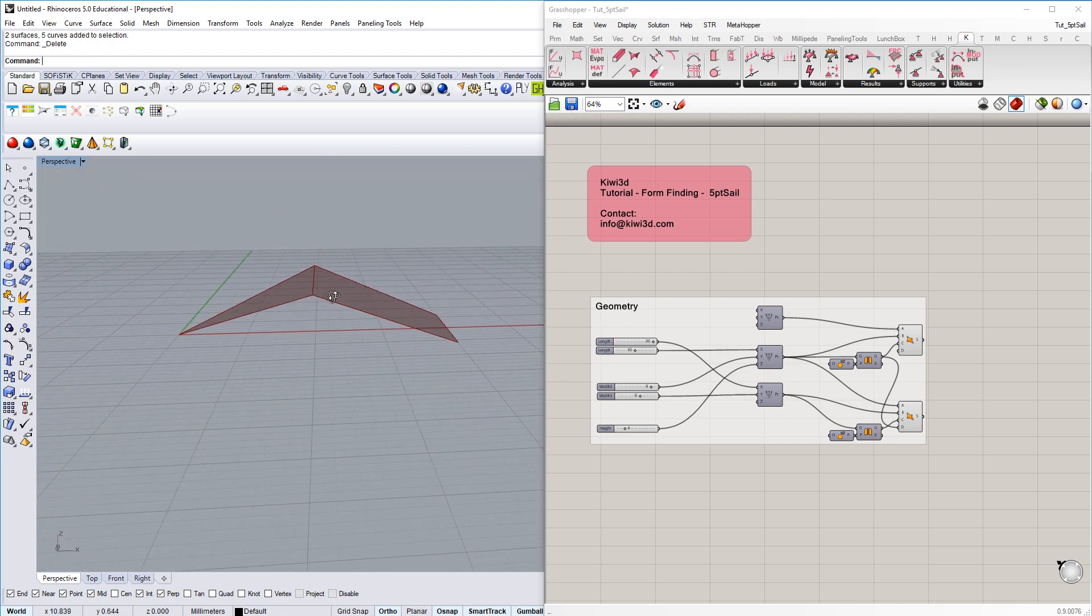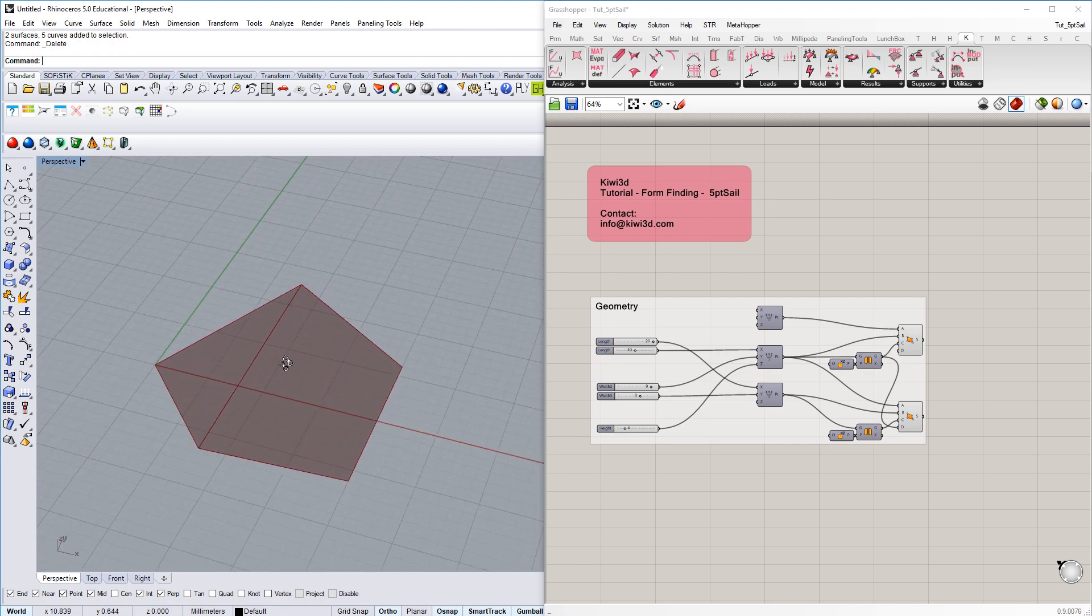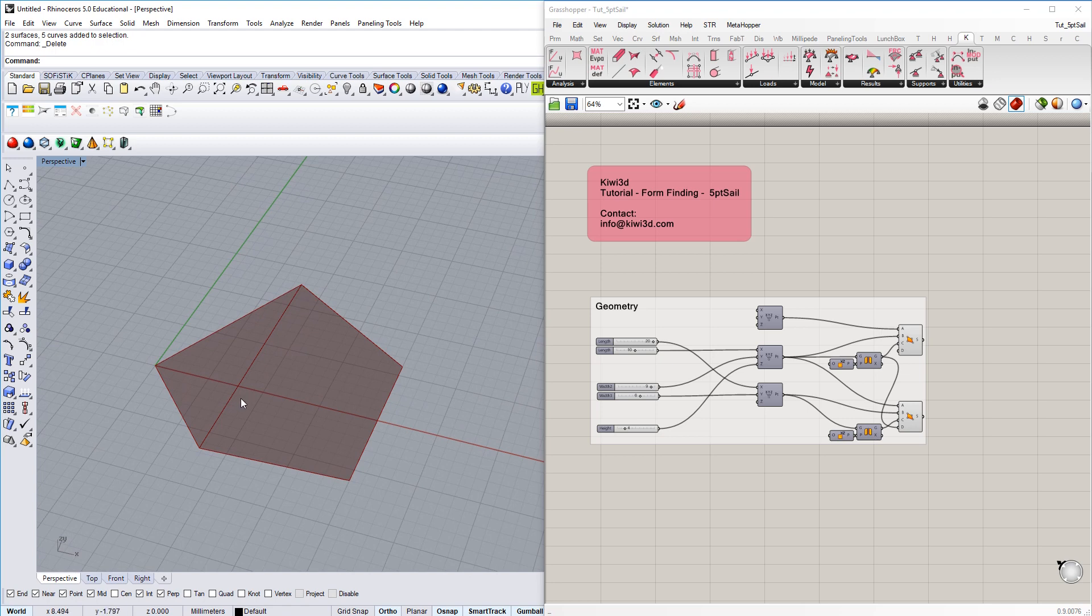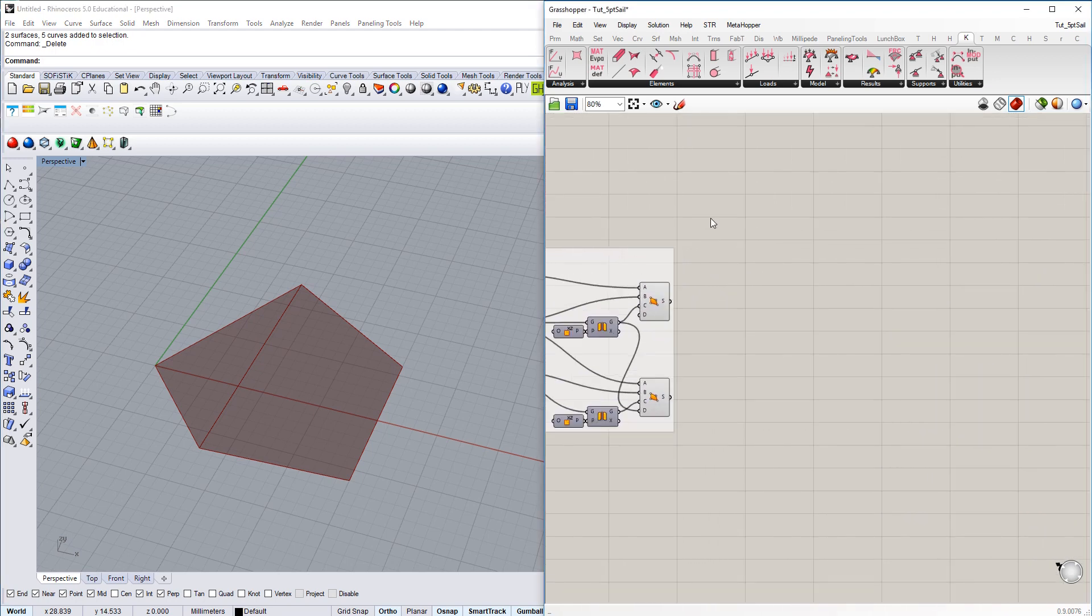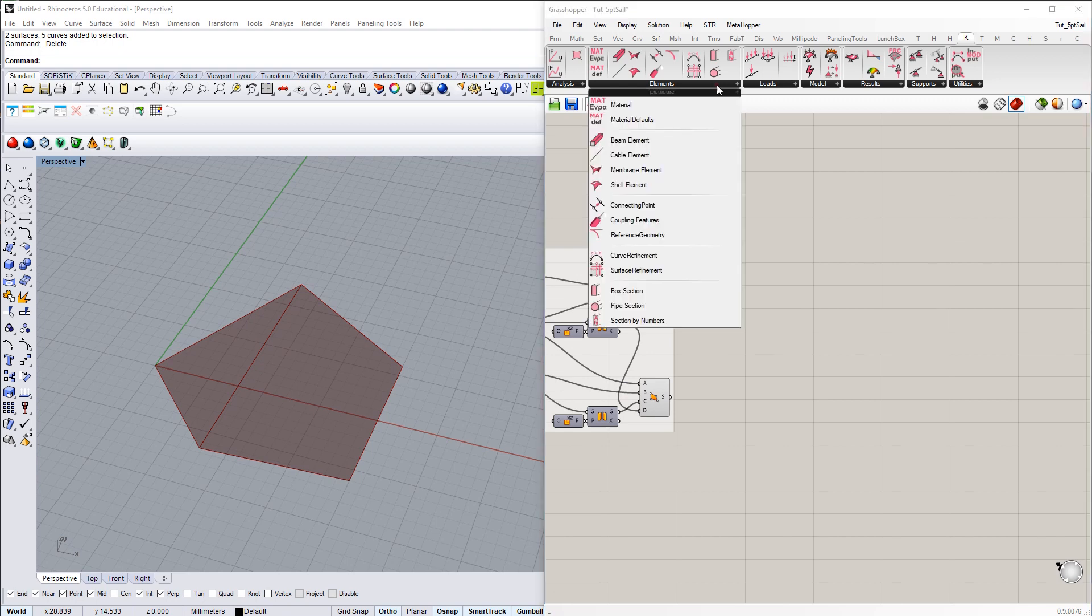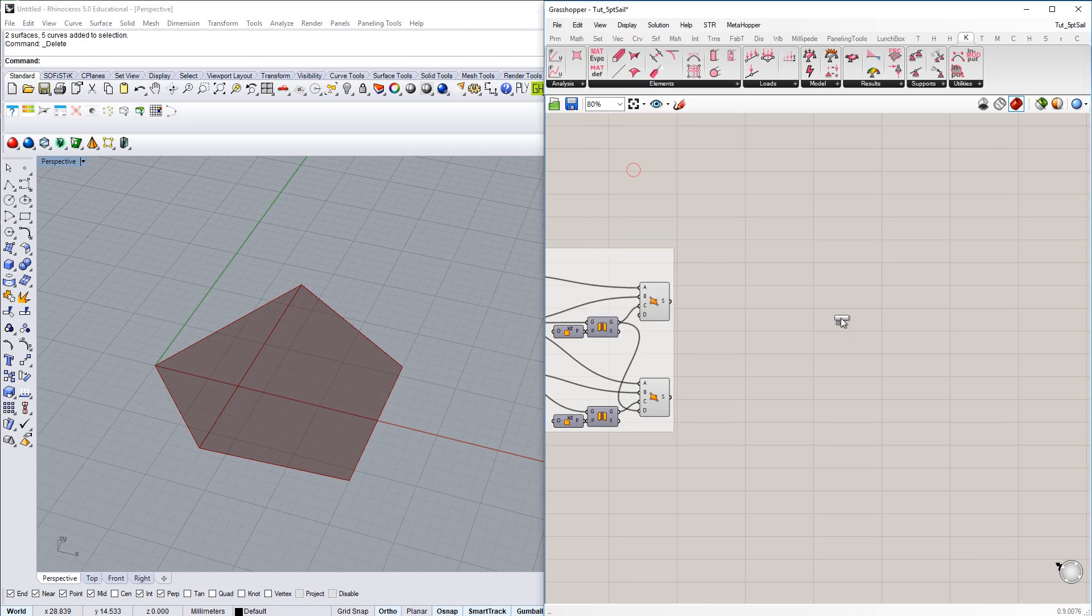Then those two surfaces, they align here, they have a common edge. In the first step now we're going to generate structural elements, structural Kiwi elements from the geometric entities. To do so, first of all, you're going to choose in the element section of the Kiwi plugin, we're going to choose membrane elements.